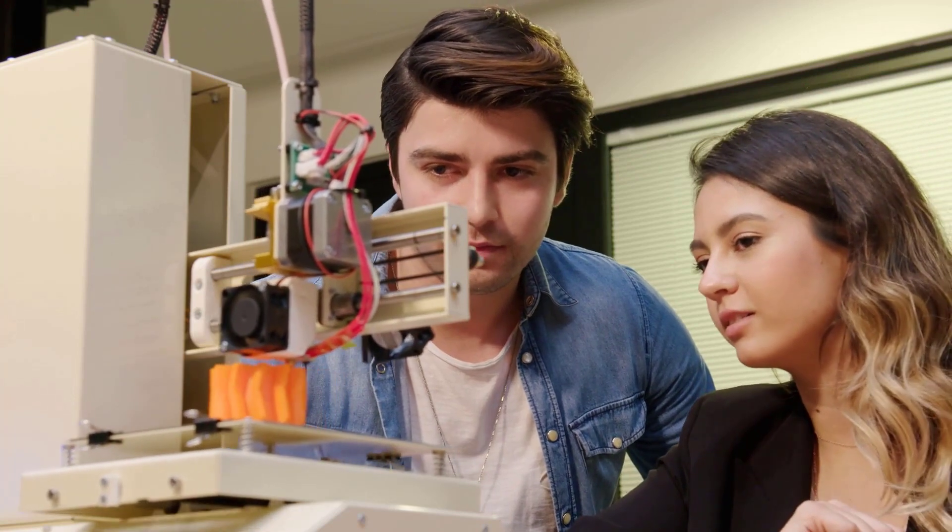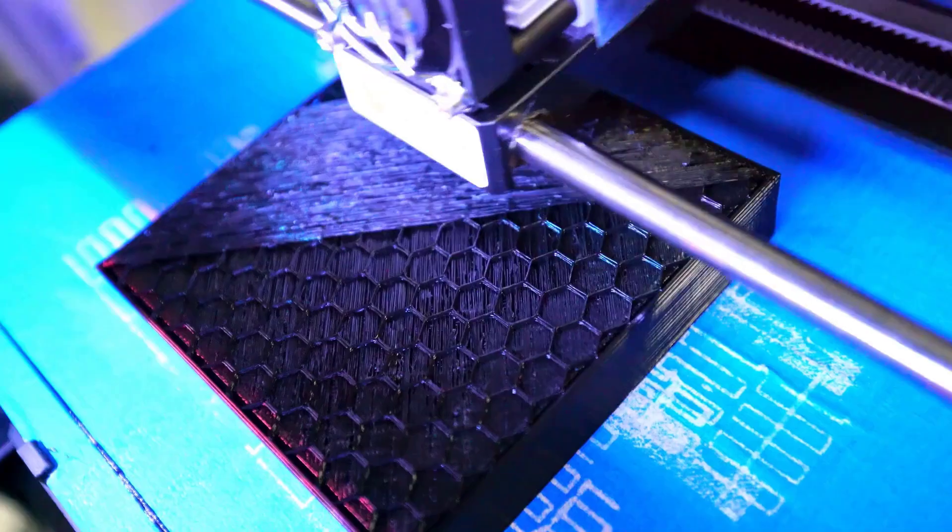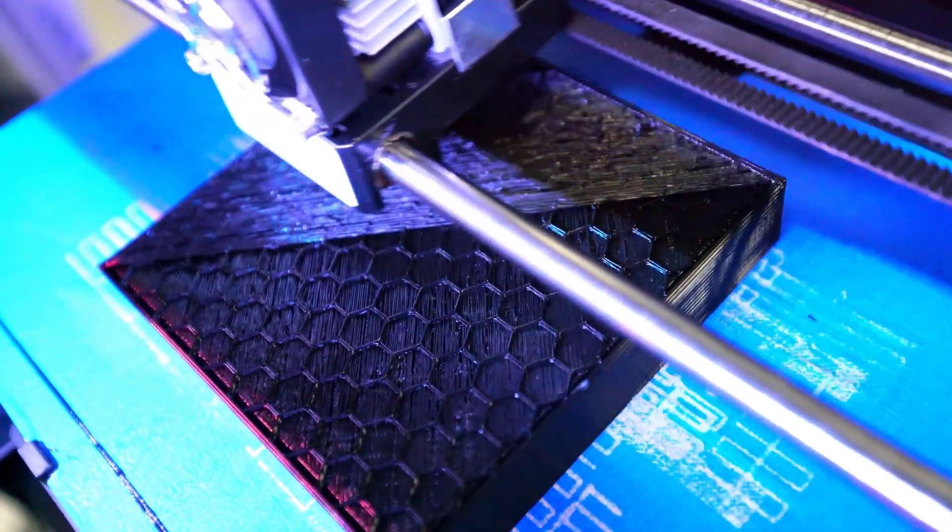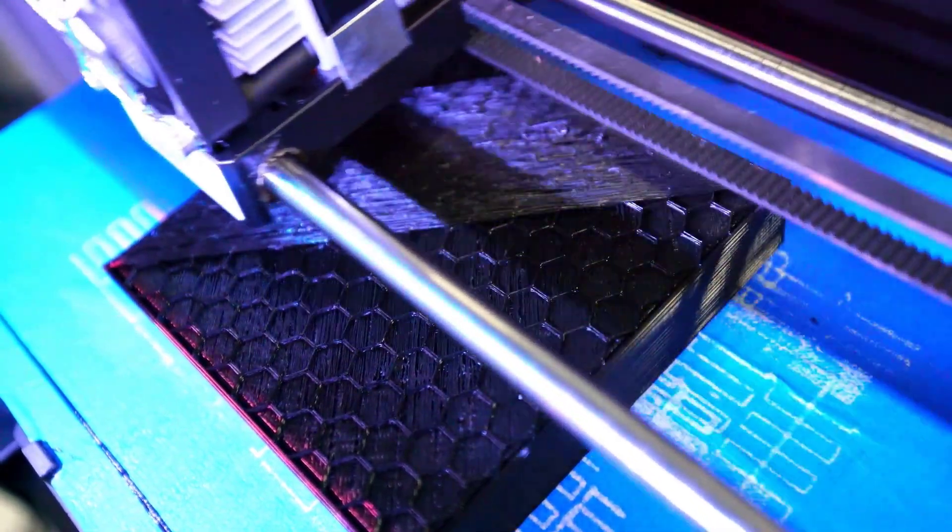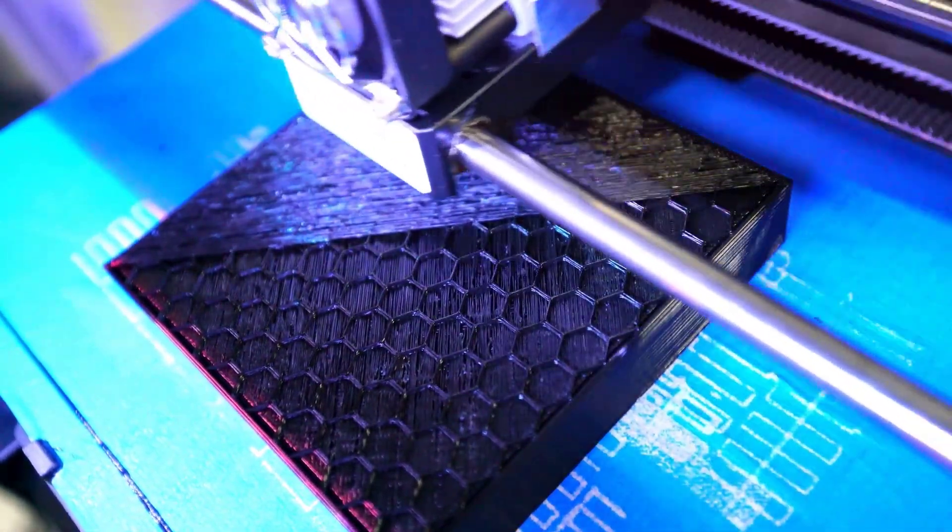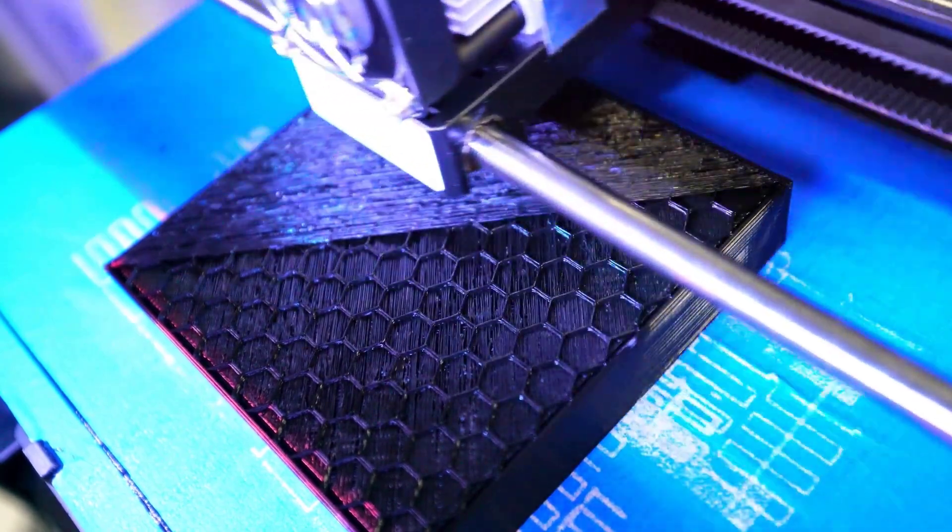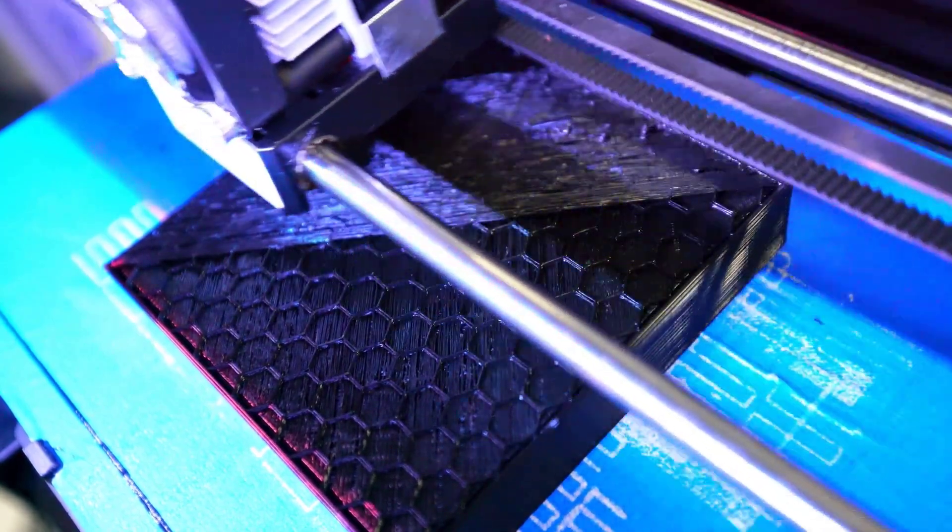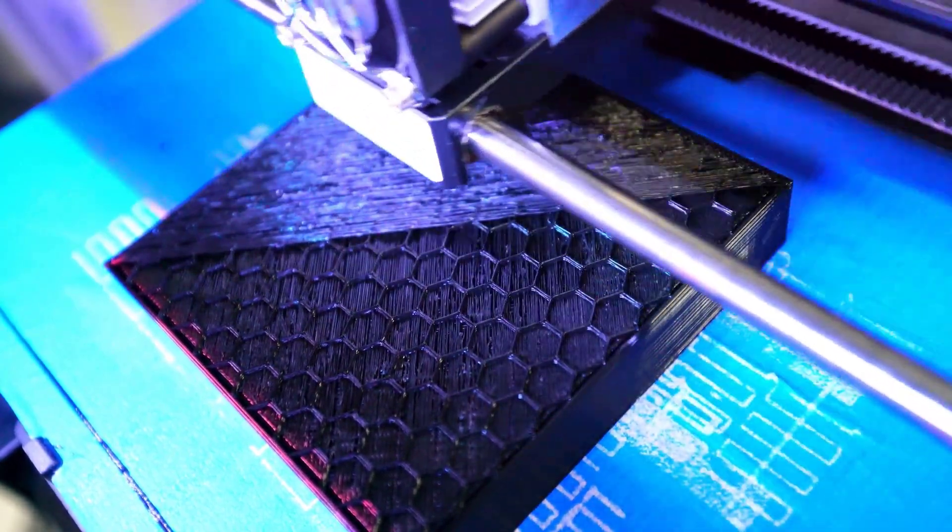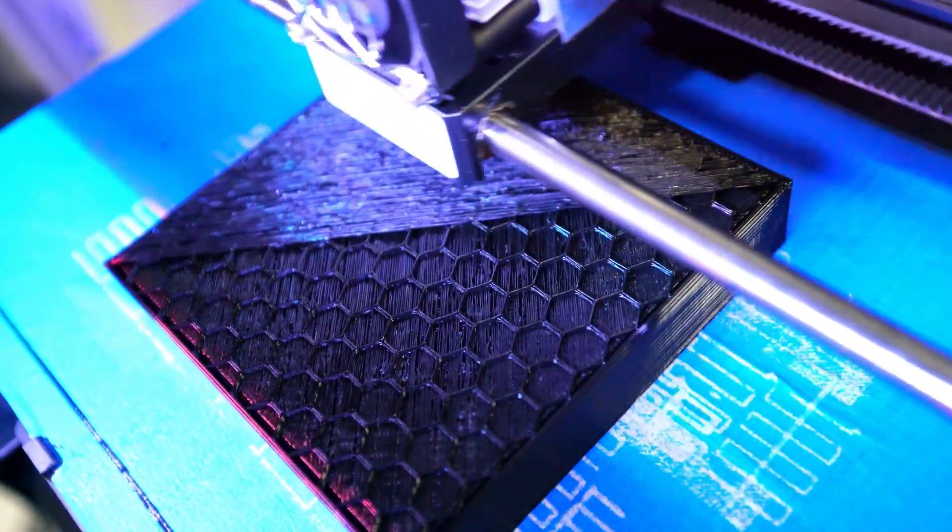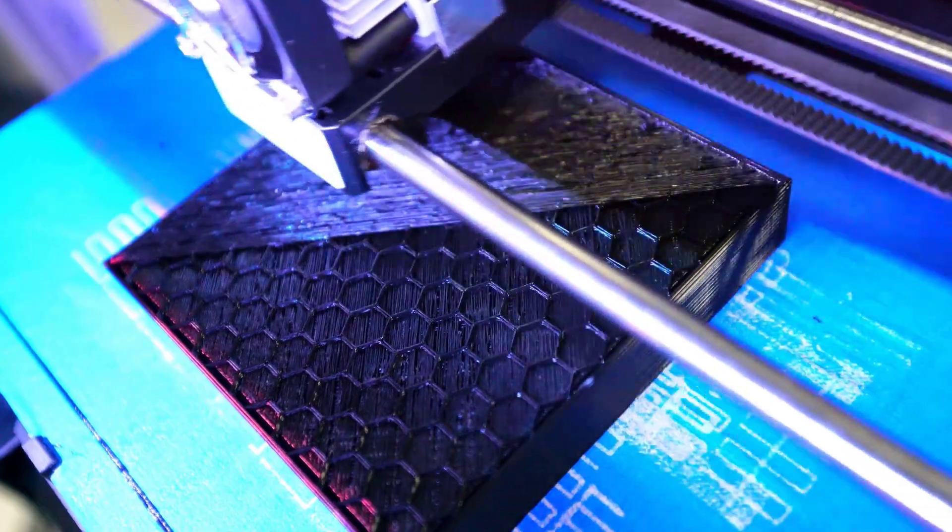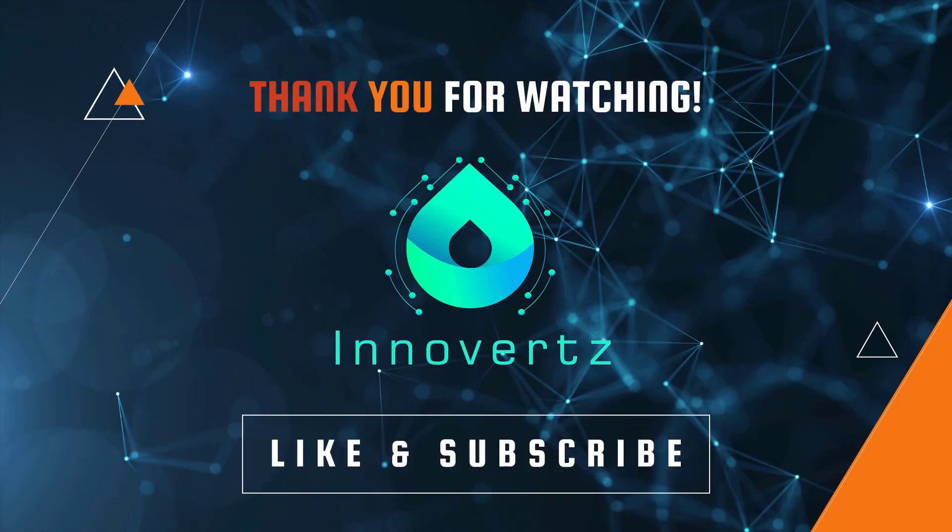Now 3D printing is used in almost every manufacturing industry because of the reduction in cost and complexity. Thanks for watching. Kindly subscribe to my channel, like and share this video. If you have any questions, please leave them in a comment.